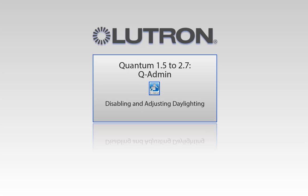This video will go over disabling and adjusting daylighting using the QAdmin software. Please note, this is for Quantum versions 1.5 to 2.7.